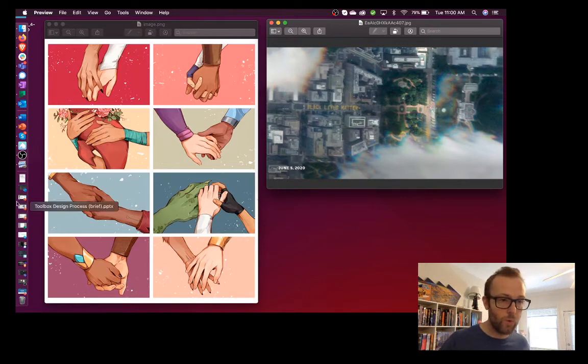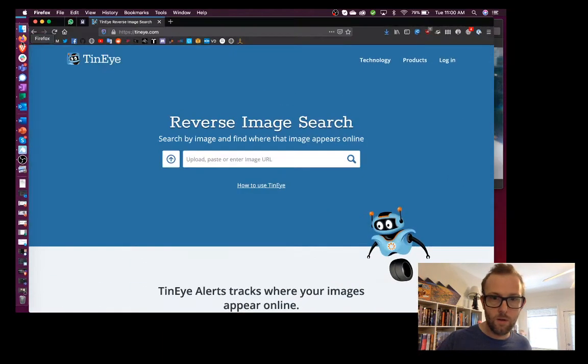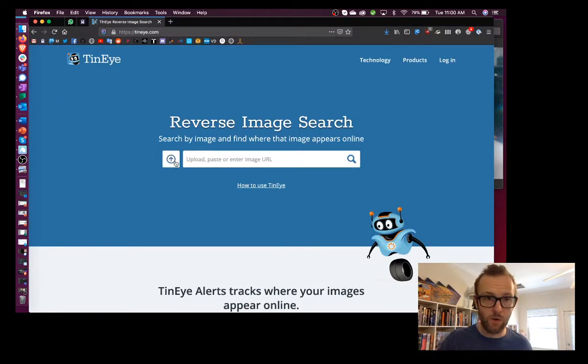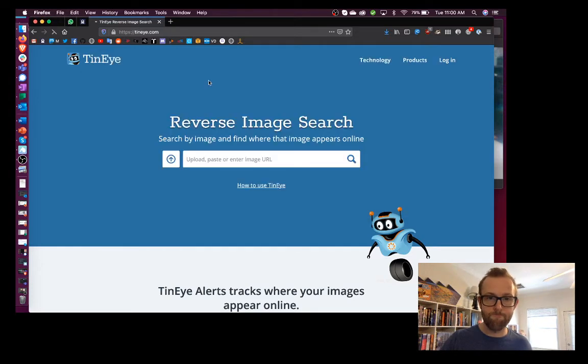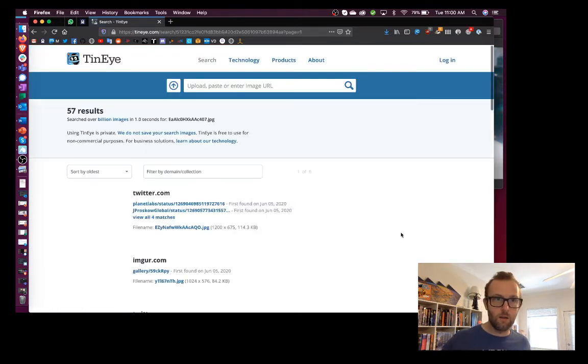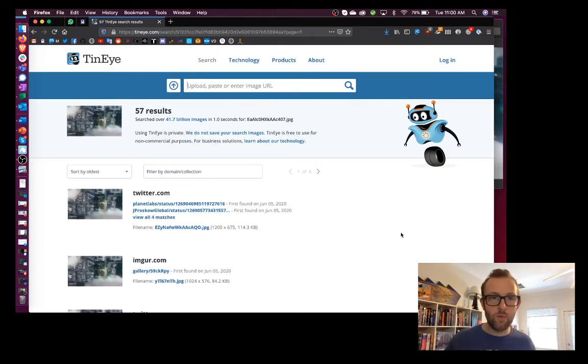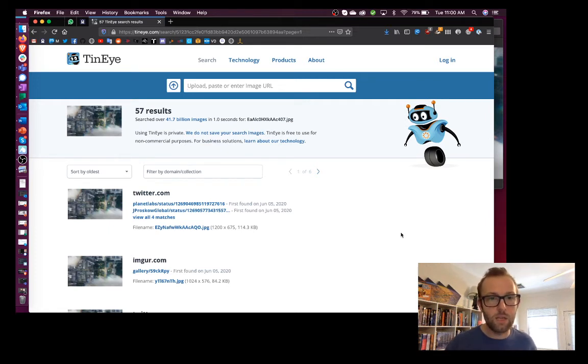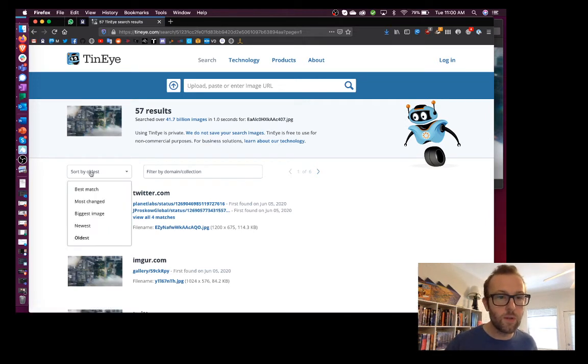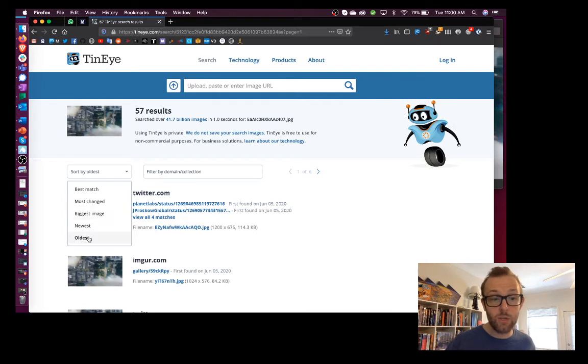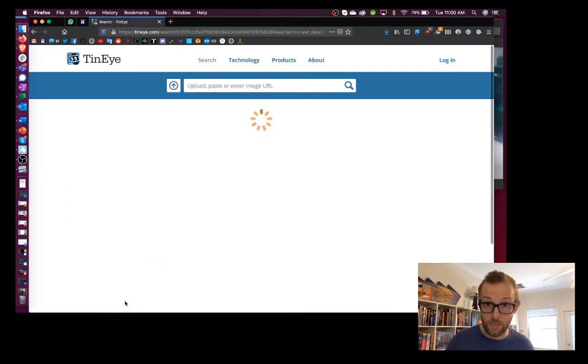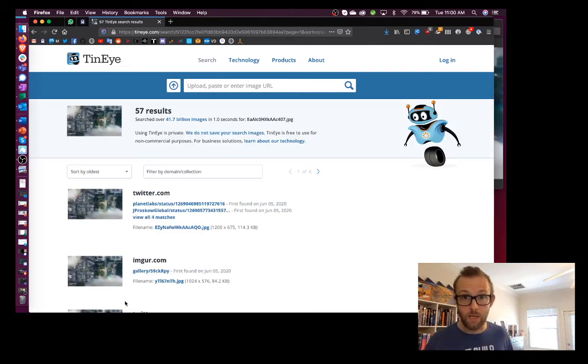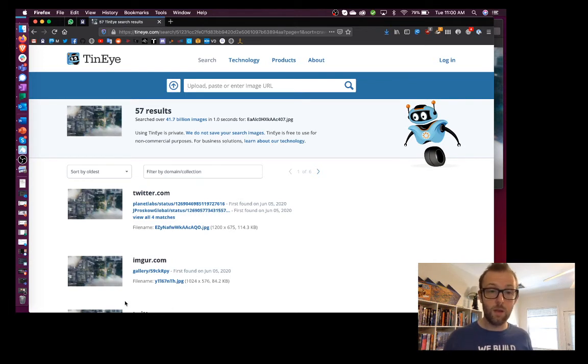If we go to TinEye, back to our browser, we can use a very similar interface to Google Images and click Upload. And we found 57 results mirroring this image. We can filter by a number of different ways. We can see how the image has changed the most, we can see the biggest image. In our case, we want to find the oldest image, because the oldest image is most likely to be the original.